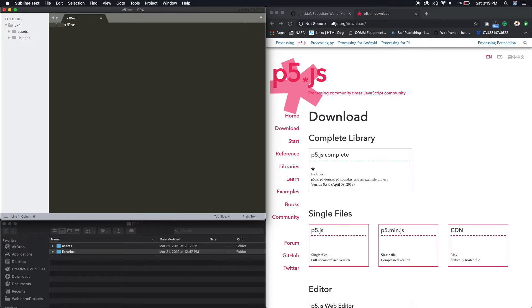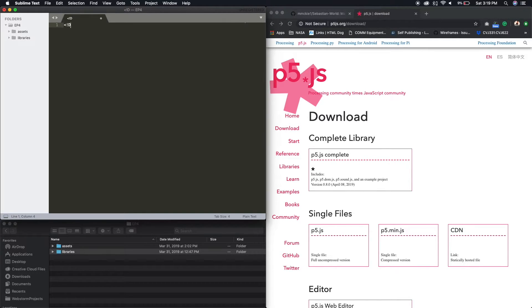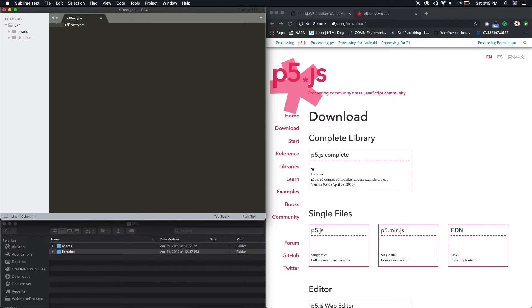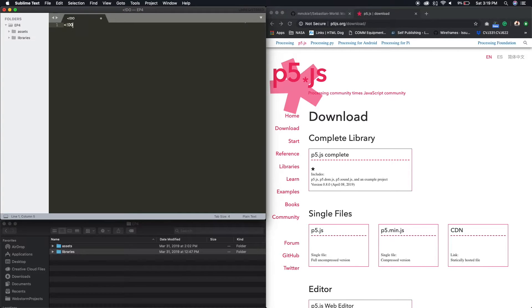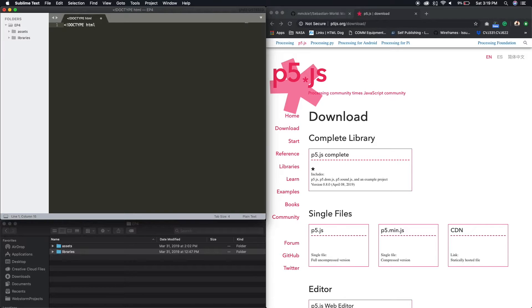You don't necessarily need to know this to create the game. Doc. Type. HTML. Alright. And then HTML.